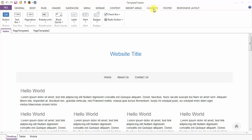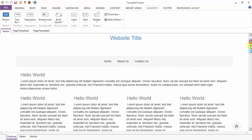Hello, this is an Elements tab demo and tutorial. Here are the various elements we have: buttons, text box, pagination, breadcrumbs, block codes, labels, badges, checkbox, video button. Now we are going to start with the designing of all these elements one by one.